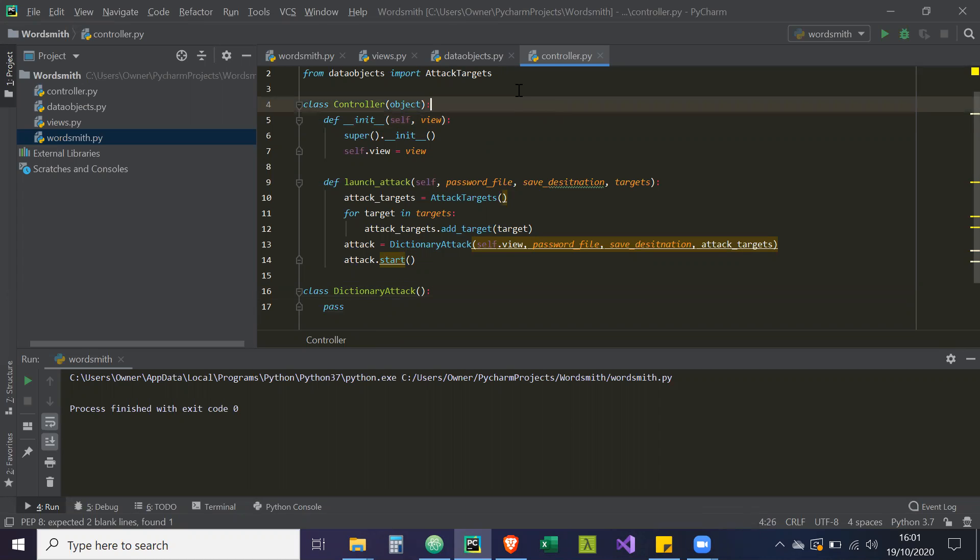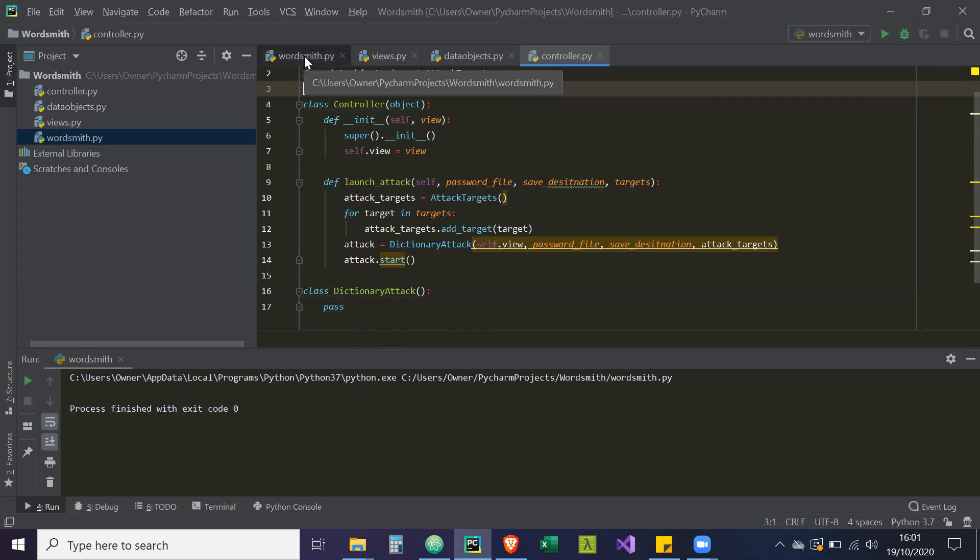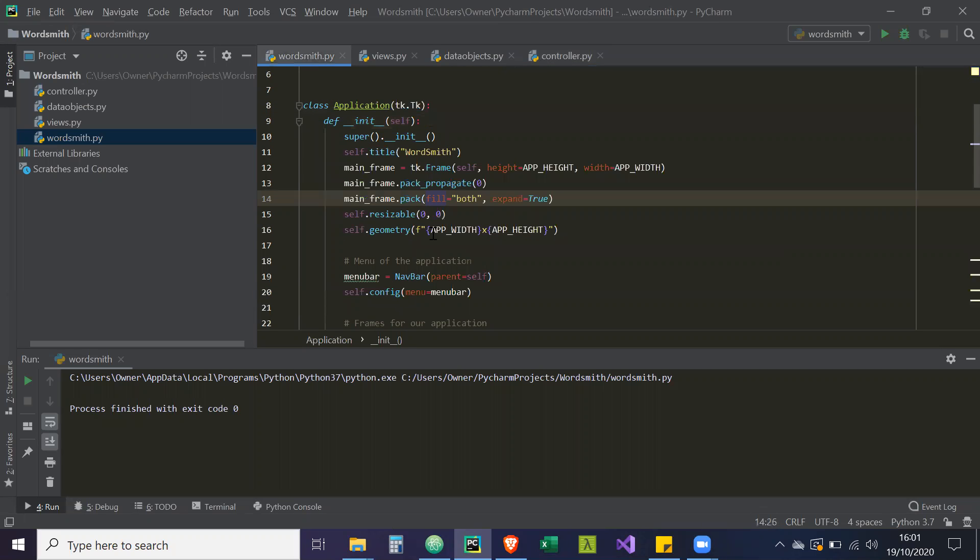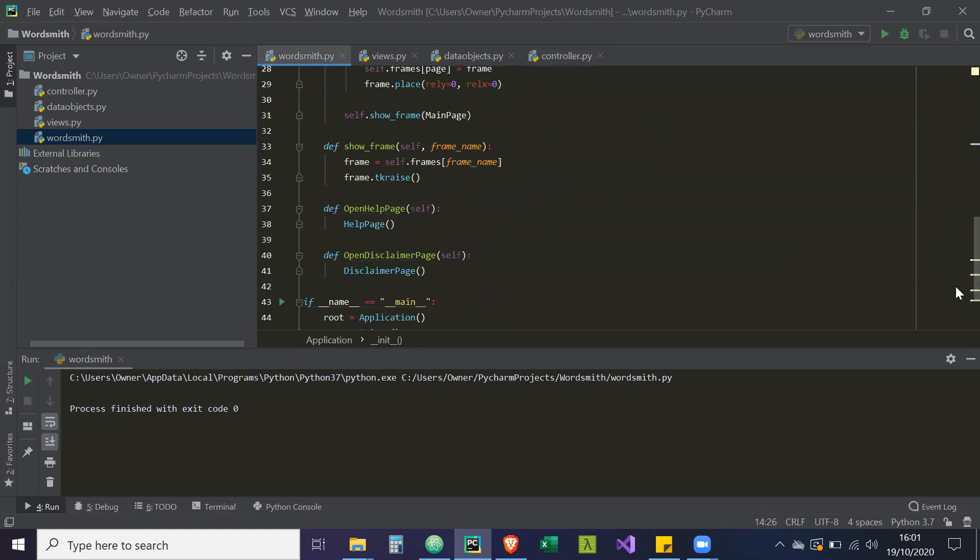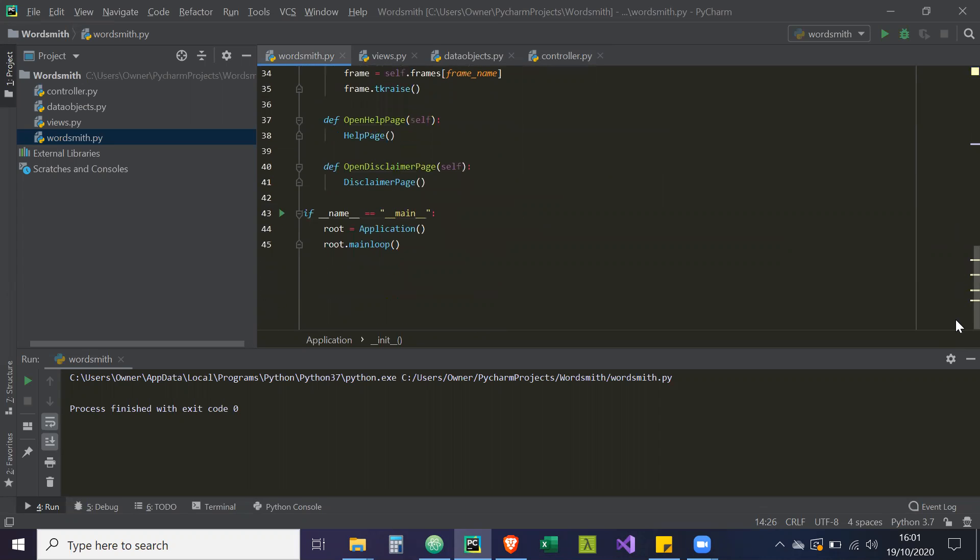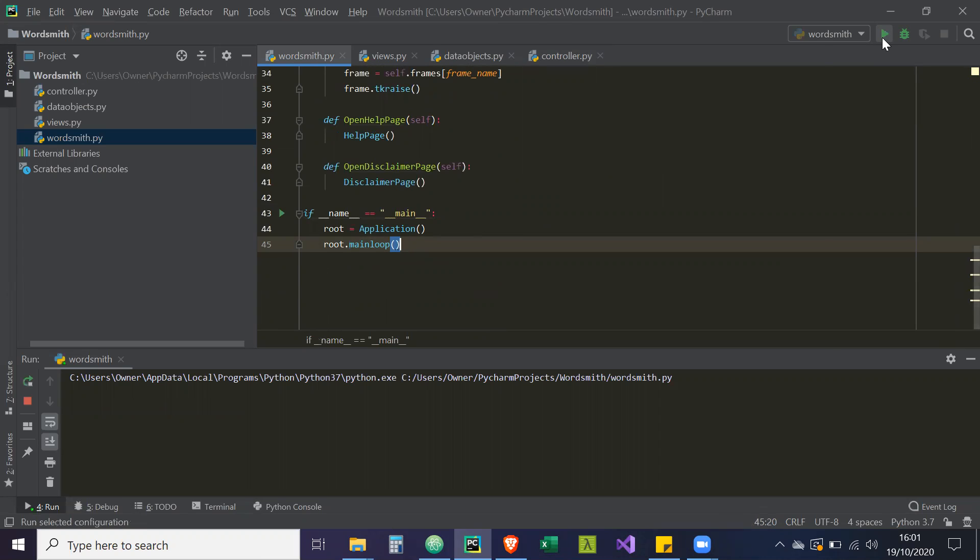So now just something with Tkinter. So effectively how Tkinter works is if we go to WordSmith.py and scroll down to the main loop, what the main loop is essentially doing is running a loop indefinitely and that's what's keeping our GUI open.